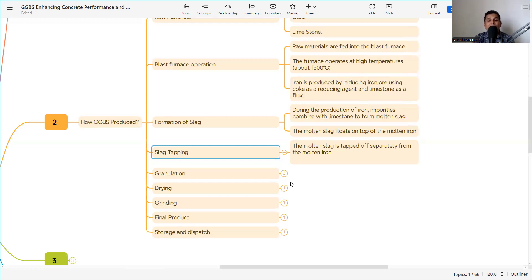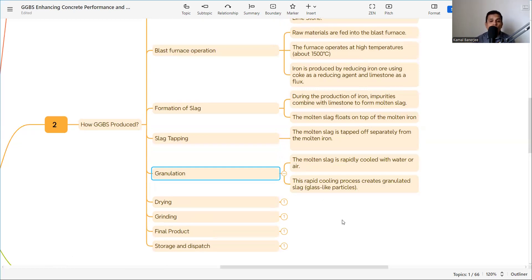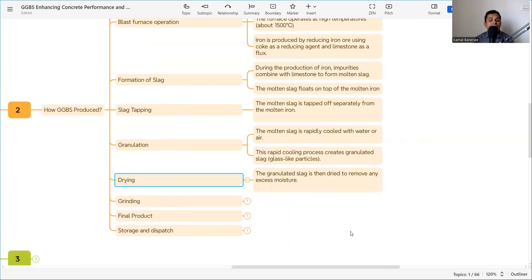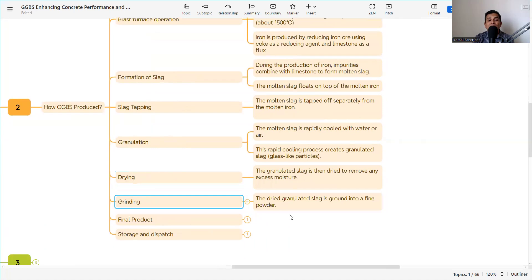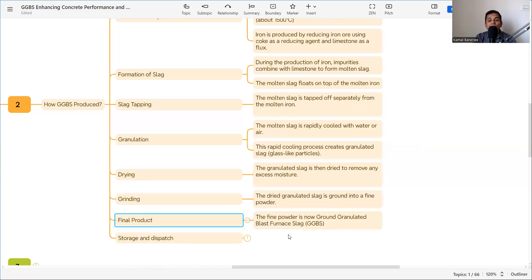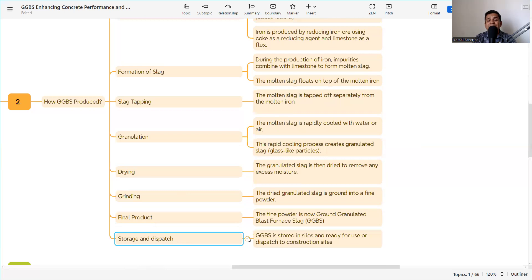After separation, the molten slag is rapidly cooled with water and air. This rapid cooling process creates granulated slag — glass-like particles. The granulated slag is then dried to remove any excess moisture, and the dried granulated slag is ground into a fine powder. This final product is known as Ground Granulated Blast Furnace Slag, or GGBS. It is then stored in silos and dispatched for use at construction sites.